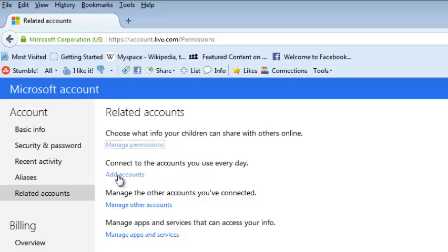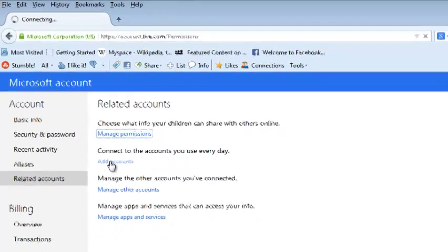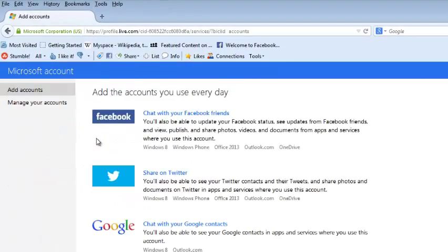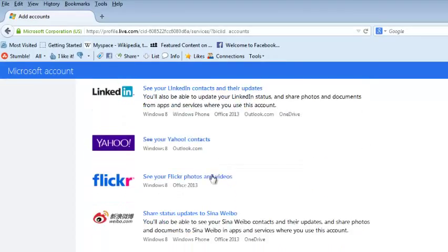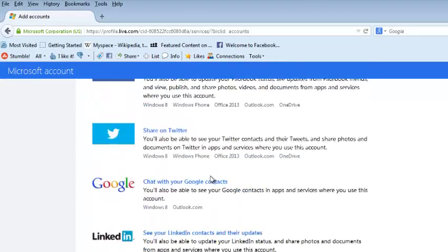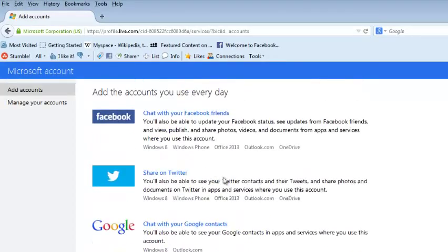This should lead you to a page that lists all the services or accounts that you can connect or link to your Microsoft account. For this exercise, we are linking our Facebook profile to the Microsoft account, so I'll click on Facebook.